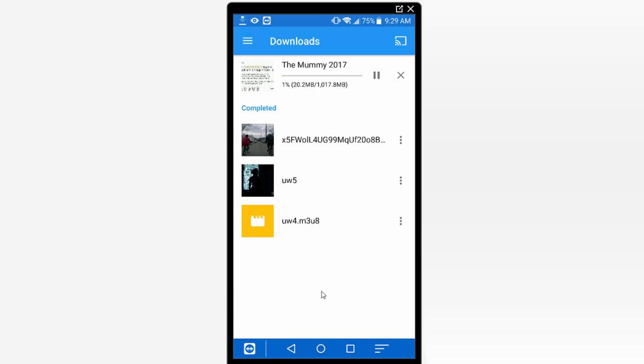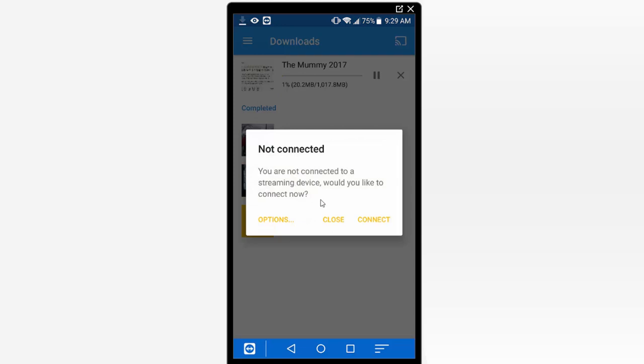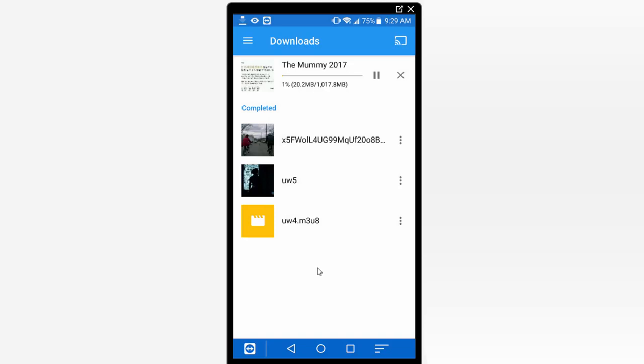And then once the video has completed the download you can actually just play the video immediately locally from the device. So I can just click on one of these videos here. And again I could connect to my Chromecast and just start streaming it to my Chromecast. This way you don't have to wait for it to buffer.